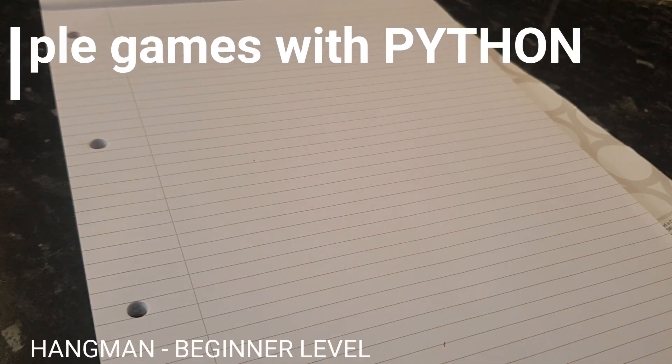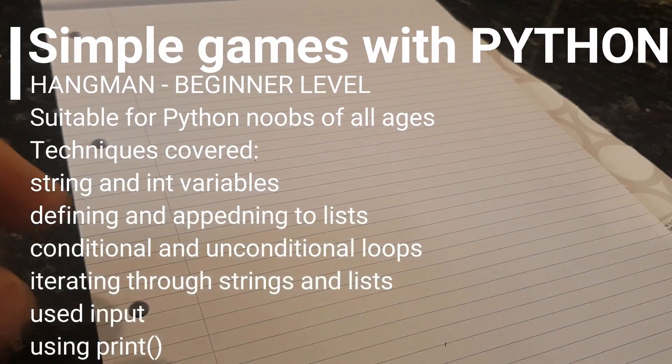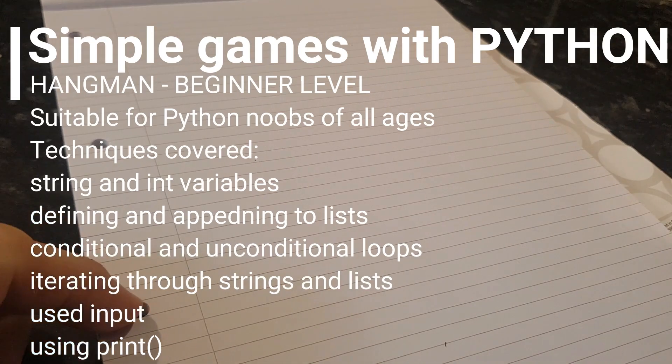We're going to look at making some simple games in Python, and we're going to start with the classic game of Hangman.